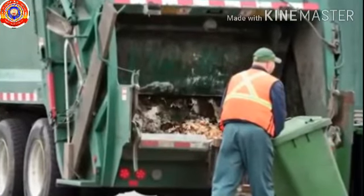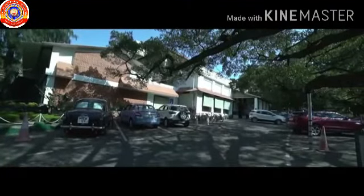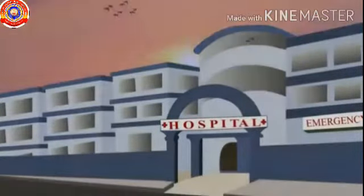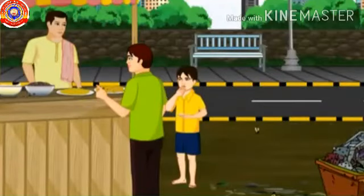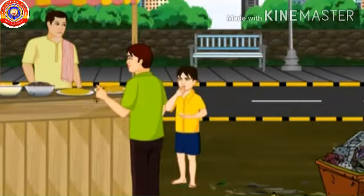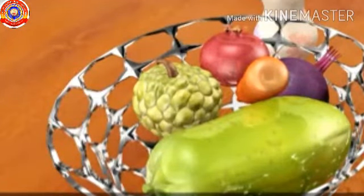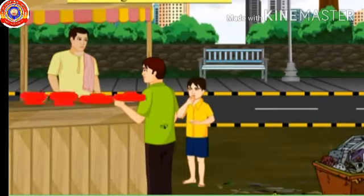Schools, offices, buildings, hotels, restaurants, cinema halls, etc. are all public places which should be kept clean and free of flies. It is the duty of everyone to maintain cleanliness. All eatables should be covered. Situations that spread diseases are to be prevented.